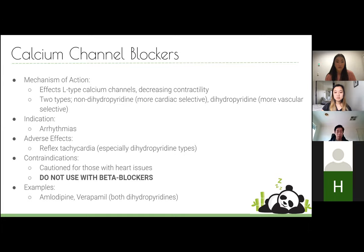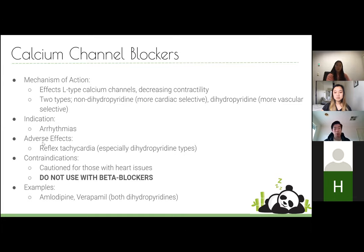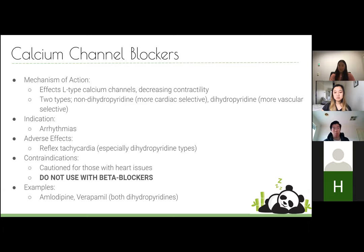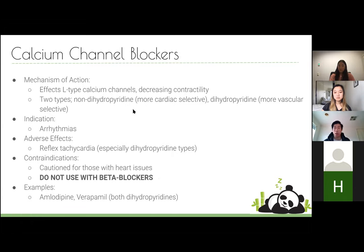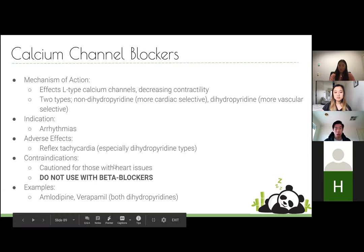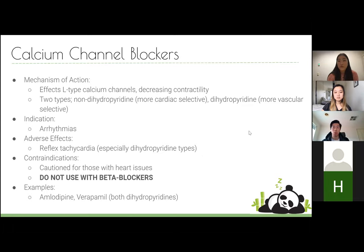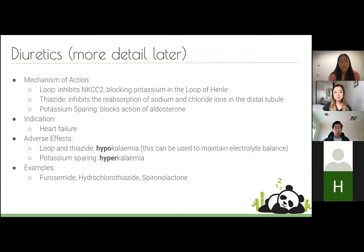Calcium channel blockers block L-type calcium channels. There are two types: non-dihydropyridines, which are more cardiac-selective, and dihydropyridines, which are more vascular-selective. The vascular-selective ones are generally used and are quite effective for hypertension, but can cause reflex tachycardia because the large drop in blood pressure triggers the baroreflex response. They are not combined with beta blockers, as the combined effect on the heart can be problematic.